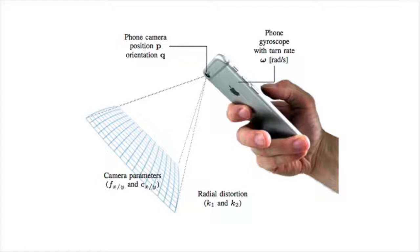In this paper, we propose a method for online estimation of the camera calibration parameters by fusing camera and gyroscope data.